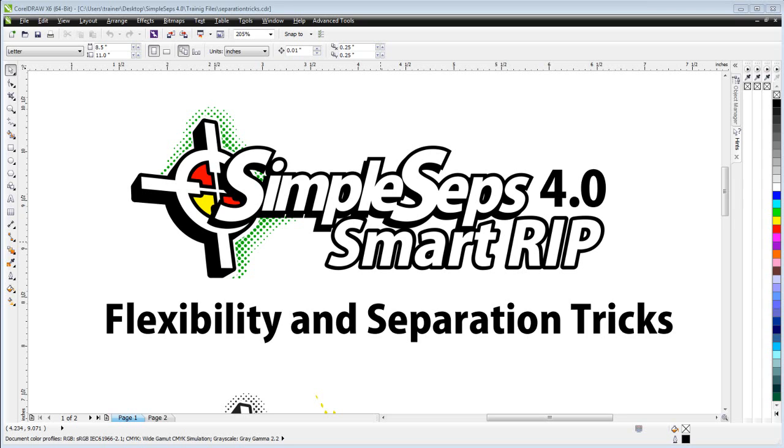Unlike the other rips where we do blind ripping, in other words we just click print and it comes out on the film, we have access to our separations and our halftones in our applications to make adjustments and changes, and we can also do tricks with that. Now, I want to demonstrate some of that flexibility here in this video.